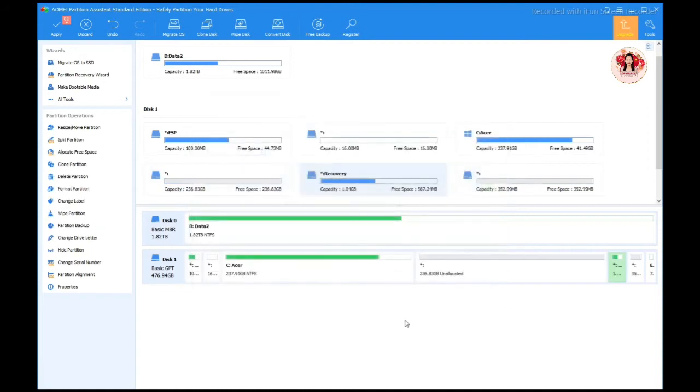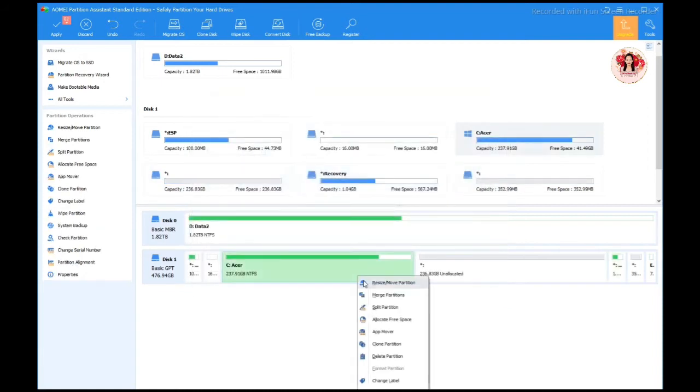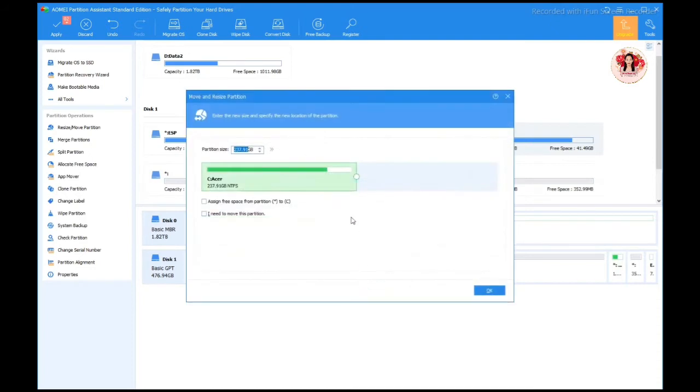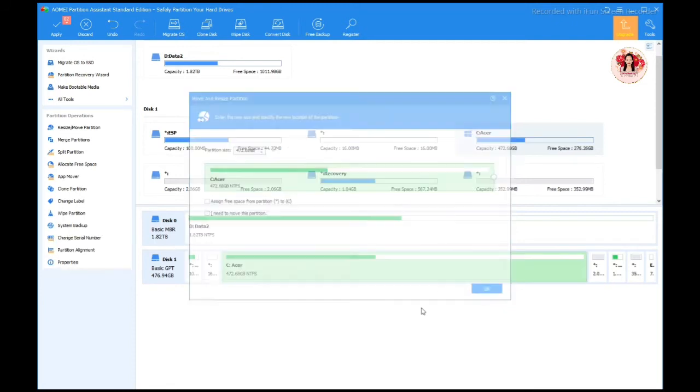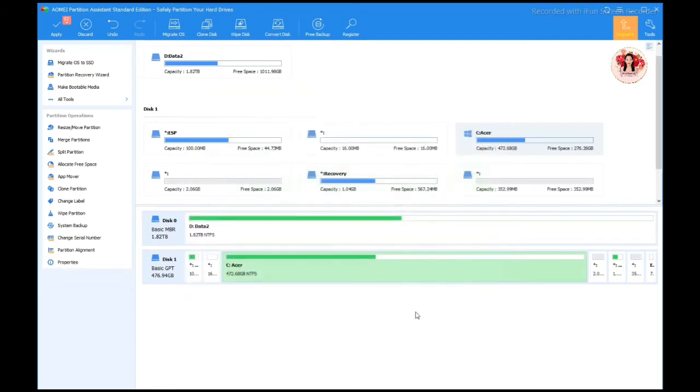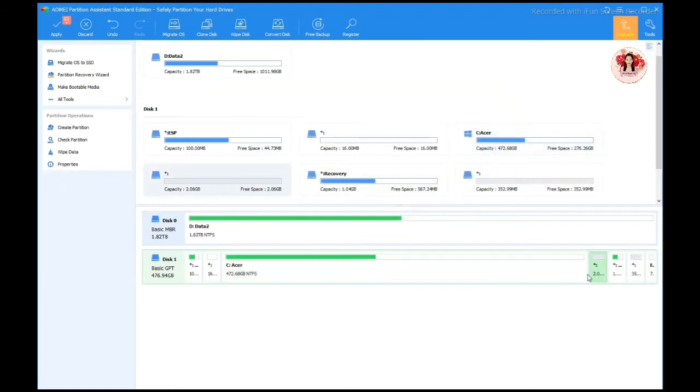I'm gonna say okay. Now we see this partition and it became 472. I'm gonna say okay, so I got something free here.